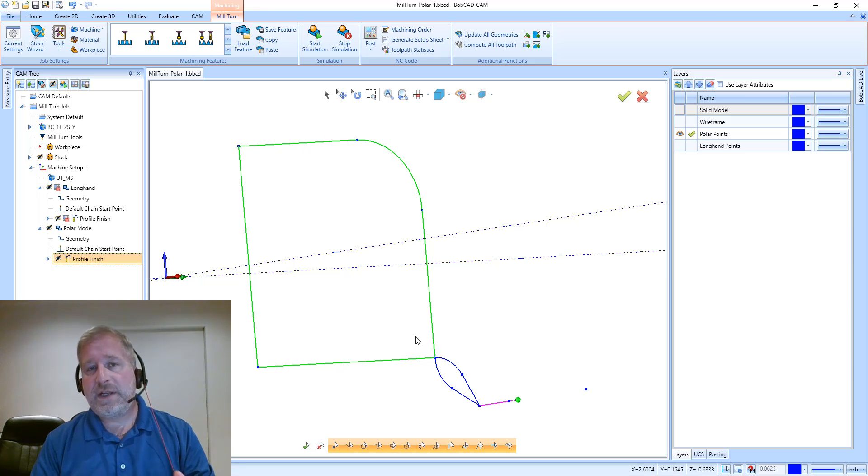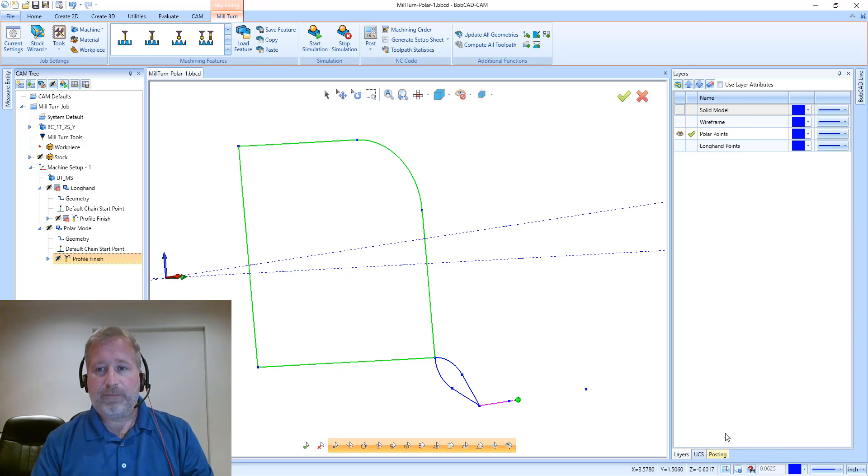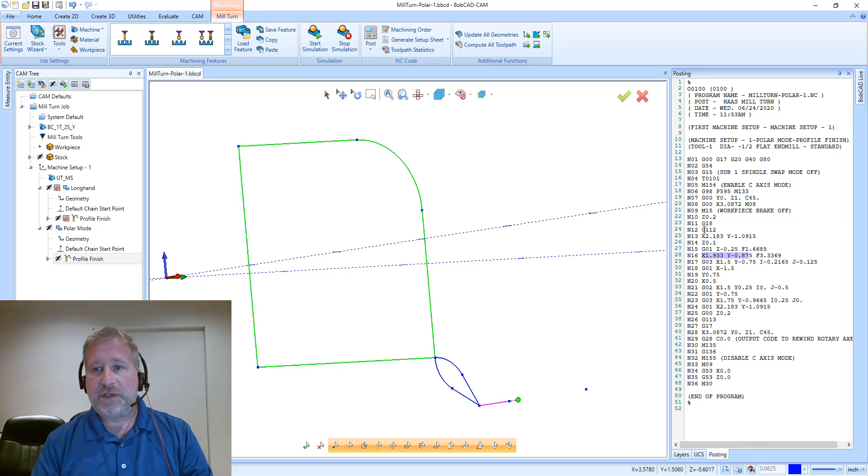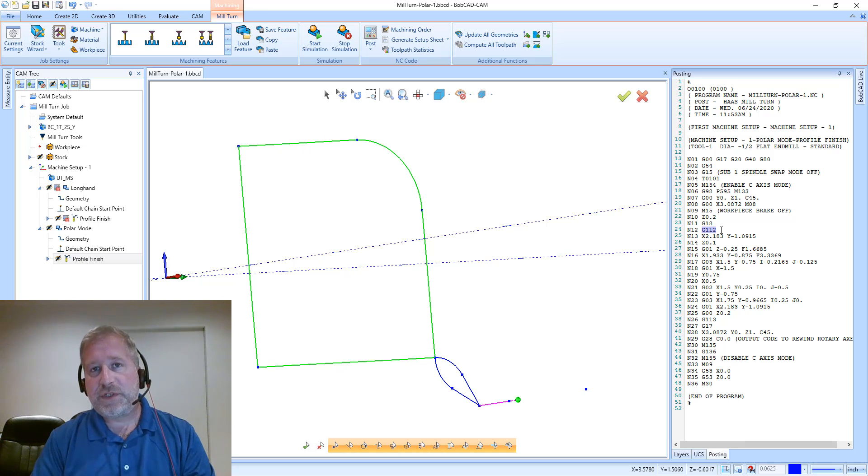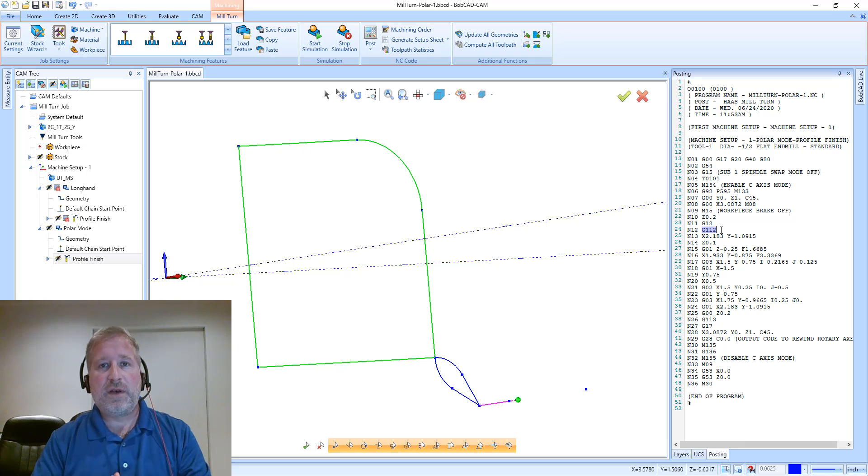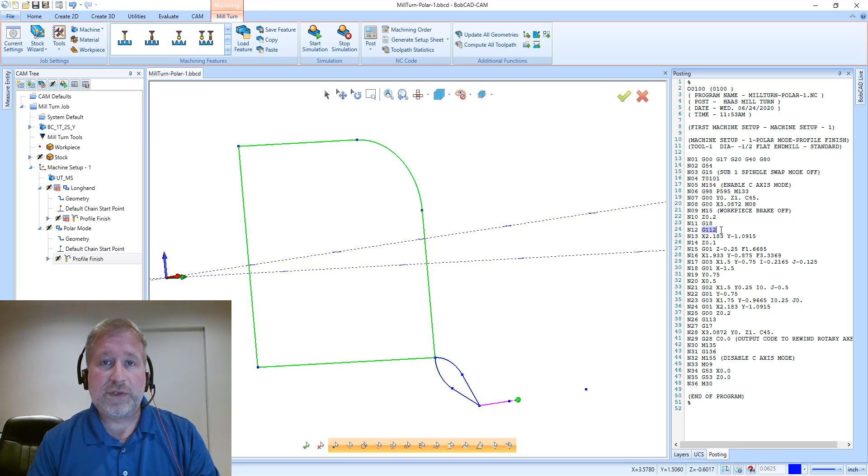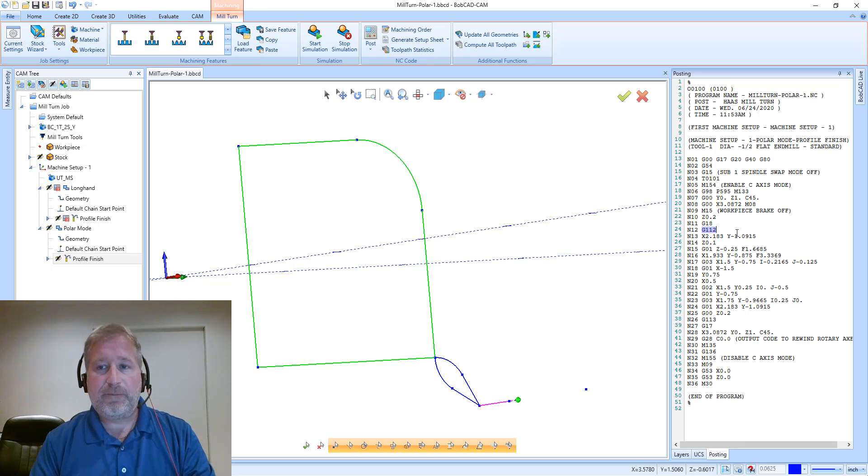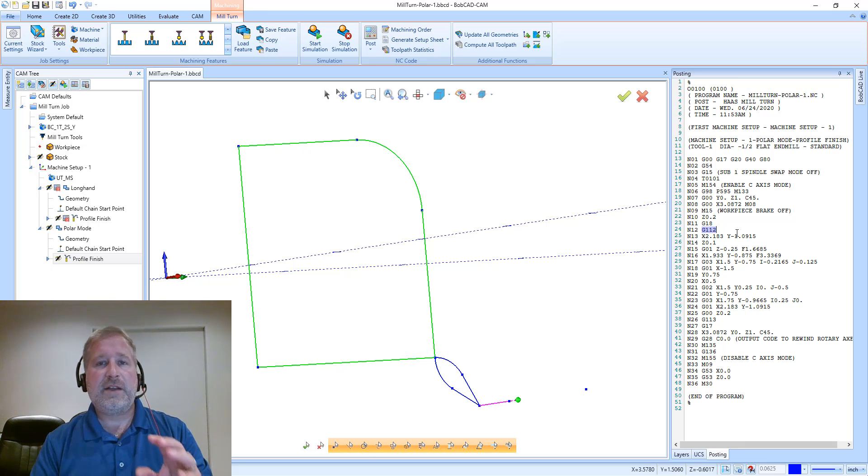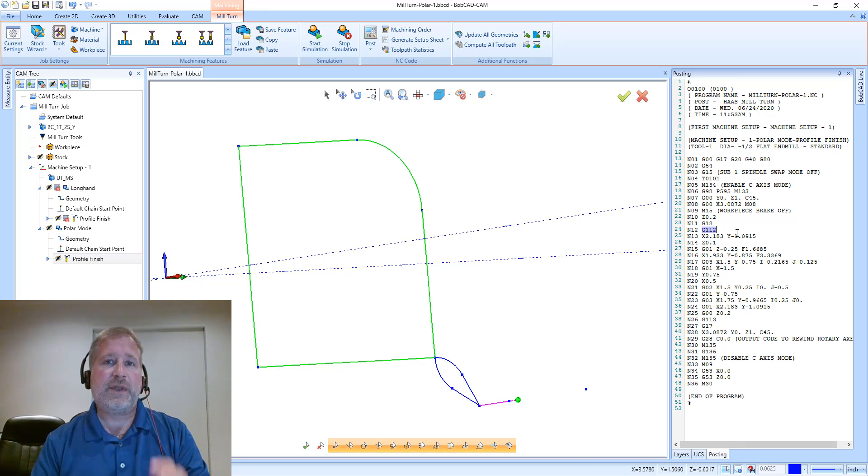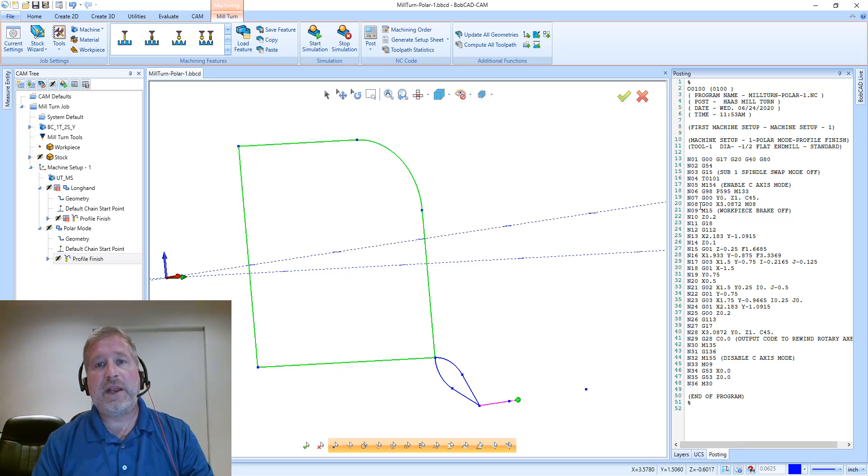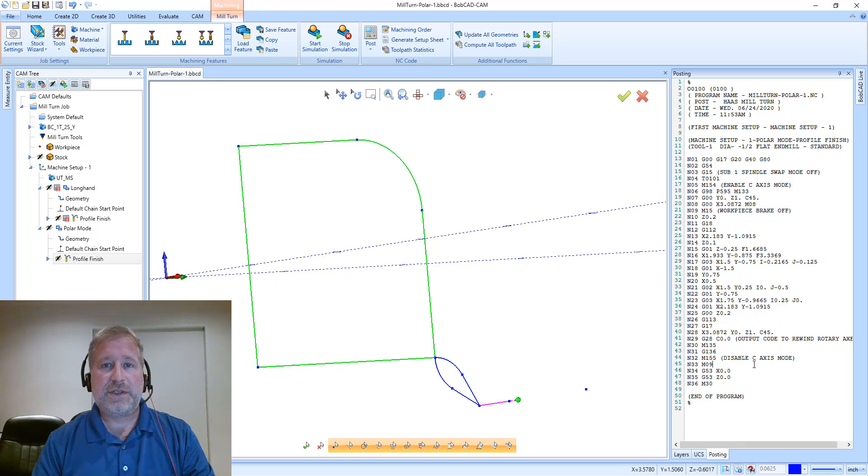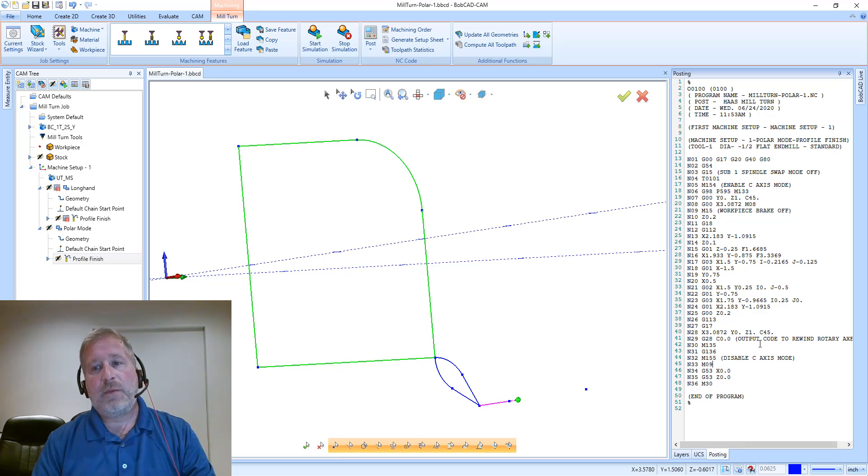The reason is because the function that we're outputting is this G112, which FANUC-based machines—there's G12, G112, G12.1—they're all this polar coordinate conversion function. And what they do is they take X and Y coordinates and they convert that on the controller to the X and C motion. So the benefit of this is it allows us to generate a much shorter NC program to be able to cut a shape.